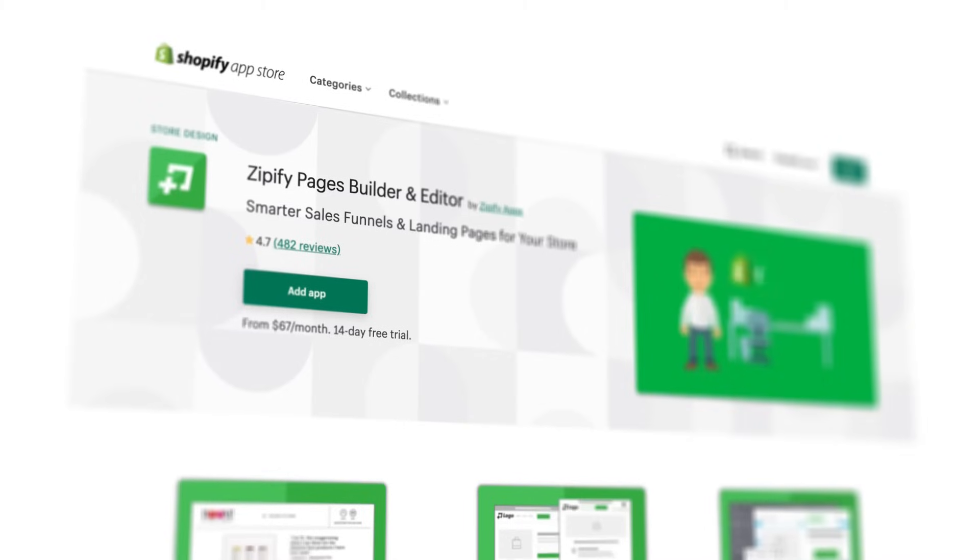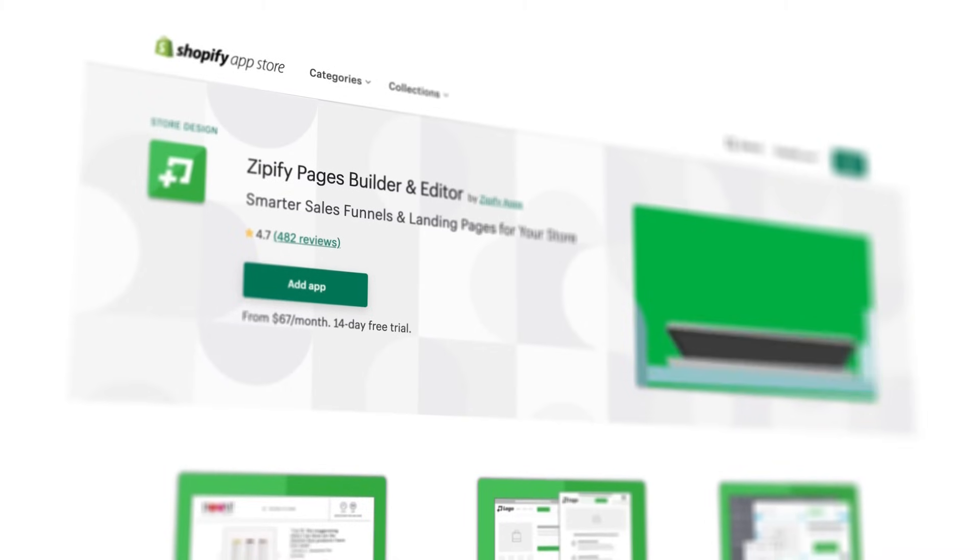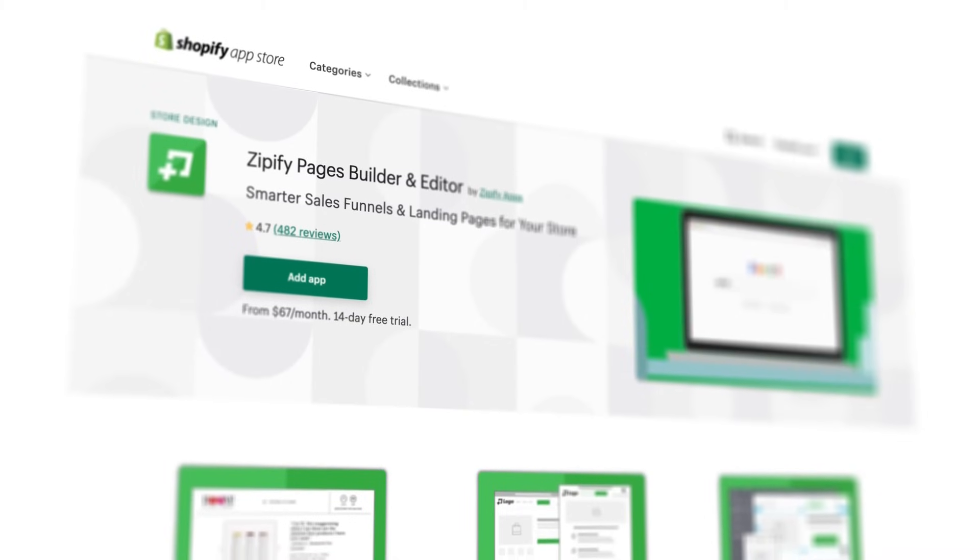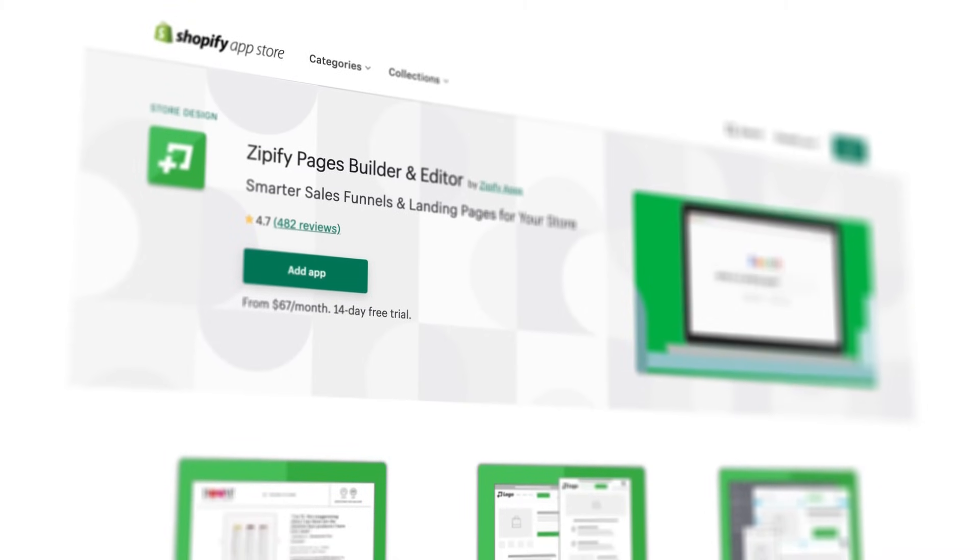That's all there is to it. If you're already selling subscription products or you're ready to get started, check out the new integration for Recharge subscriptions inside of Zipify Pages.